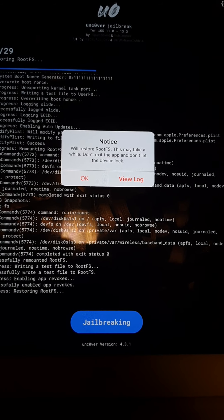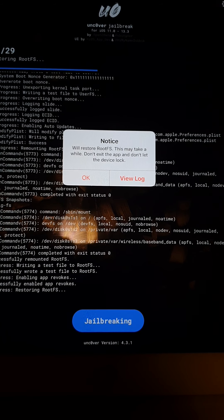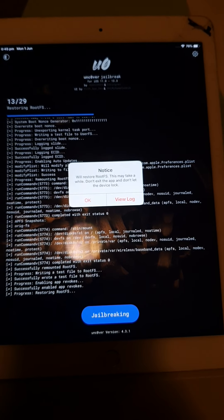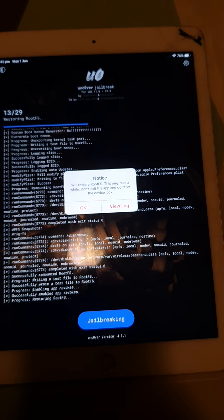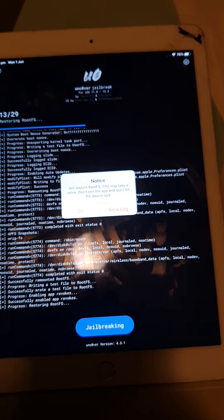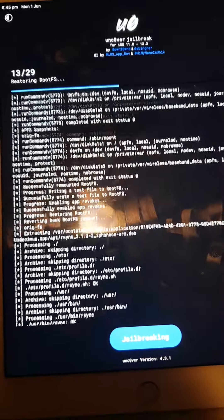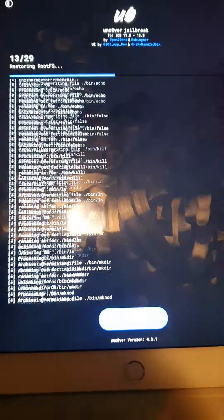Will Restore RootFS. This may take a while. Do not exit the app. Okay. And don't let the device lock. Just click OK. It'll keep going.